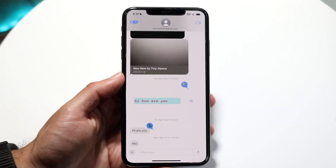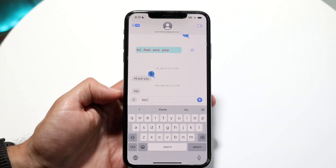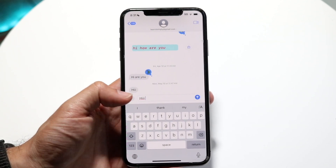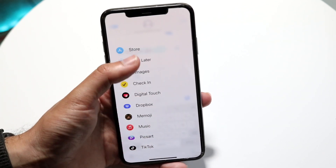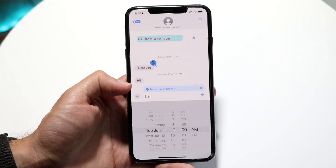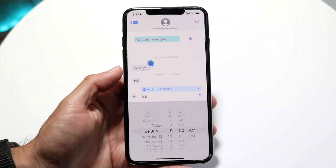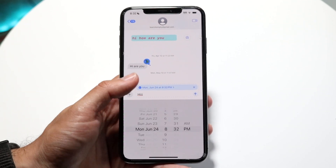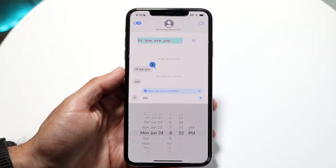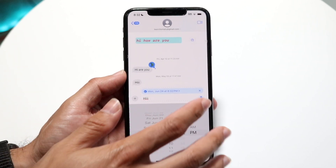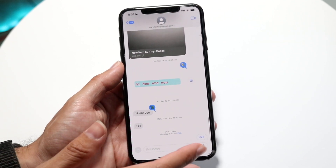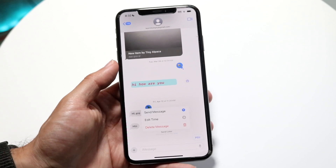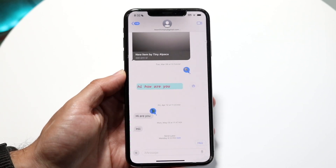You can also schedule iMessages using the new Send Later option. In iMessage, tap the plus button, swipe down, and select Send Later. Type your message and then set the exact date and time you want it sent — for example, 9am tomorrow. You can still exit and delete it, or tap Edit to change the time or delete the message entirely.